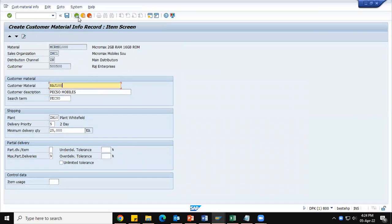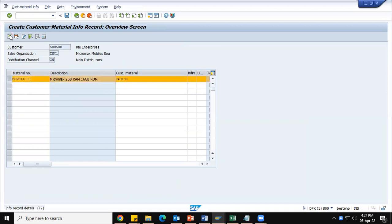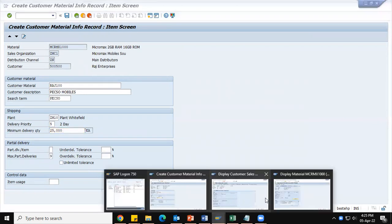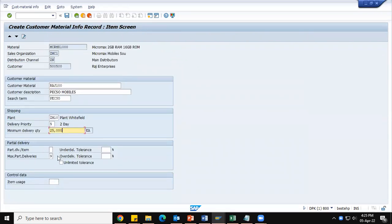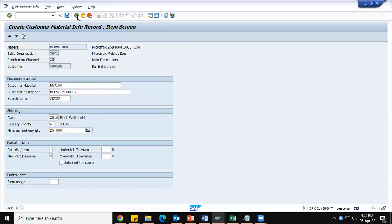Before creating the sales order, we must save this customer material number. RAJ100 is the customer material, whereas the SAP material is MCRMX1000 — the Micromax 2GB RAM 16GB material. In the details: RAJ100 customer material is correct, delivering plant is ZM10, delivery priority is 05, and minimum delivery quantity of 25 will reflect in the delivery. The plant will reflect in the sales order. If values are maintained in the customer material info record, the system will give priority to those over the customer master data values. Let me save it.